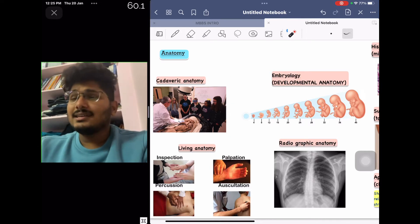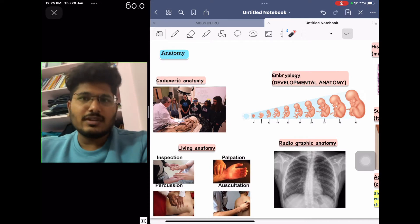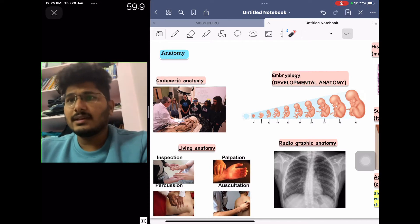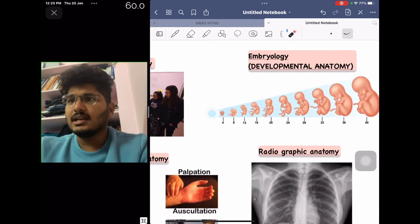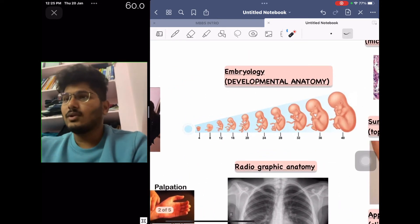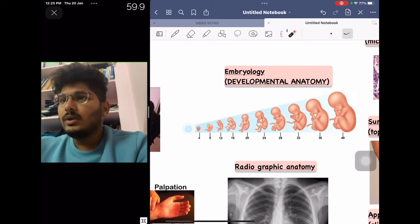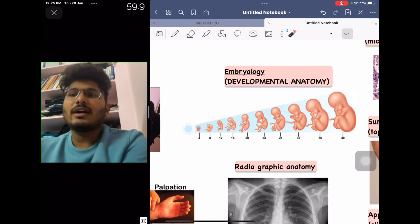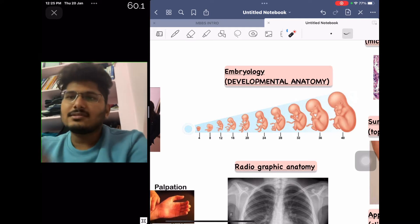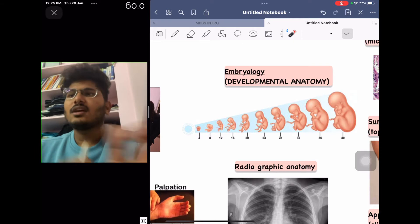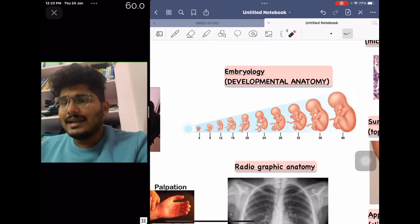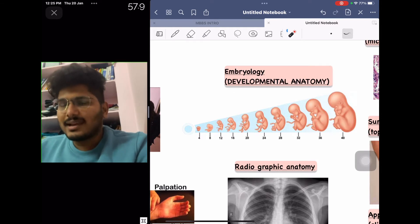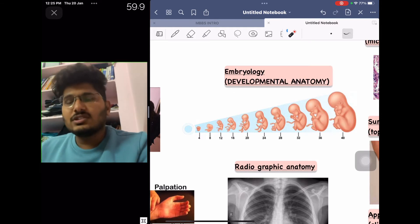The book most graduate students prefer for cadaveric anatomy is Cunningham's. Another branch of anatomy is embryology, also called developmental anatomy, where we study the development of the zygote to a fetus — the various step-by-step stages of how a zygote forms a complete fetus.